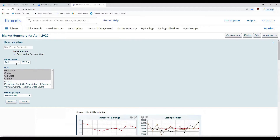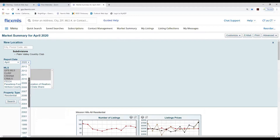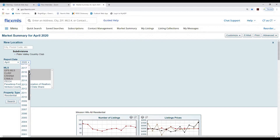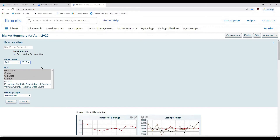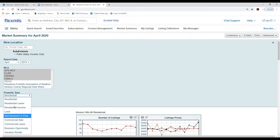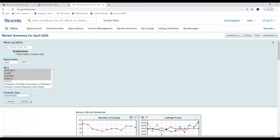Now we can see Palm Valley Country Club is selected. Also notice the report date — if you click on the year you can go way back. So if you're working with a seller who says the market was way different five years ago when they bought their house, you can go back to a year like 2015 and pull up stats for that year. Down here in this box you can select the property type — today we're going to use Residential, the most common. Let's go ahead and search for 2015.